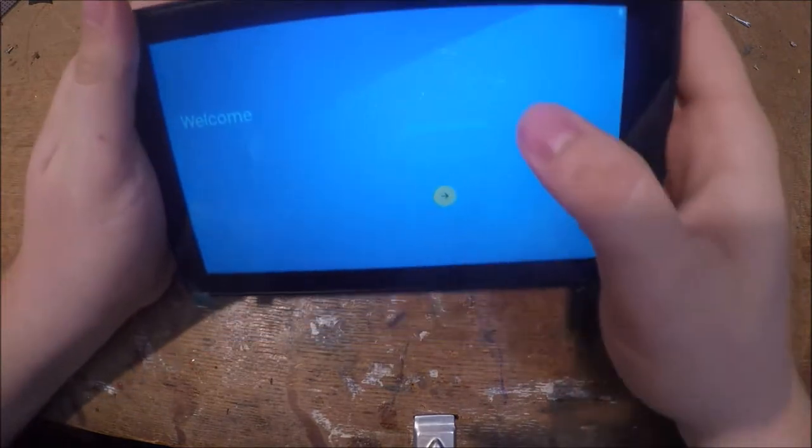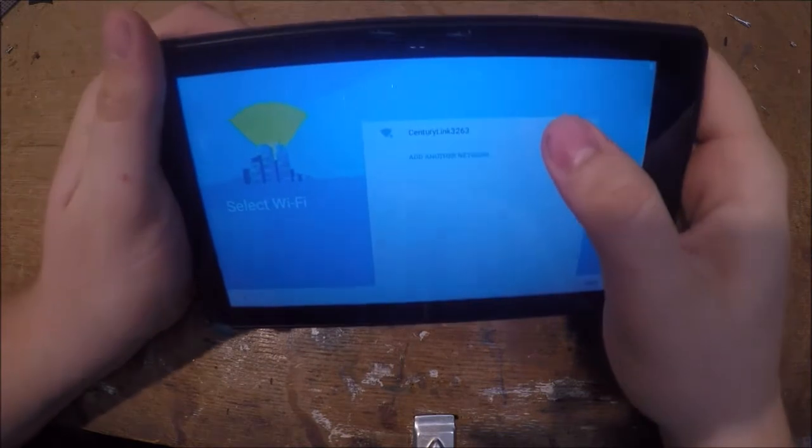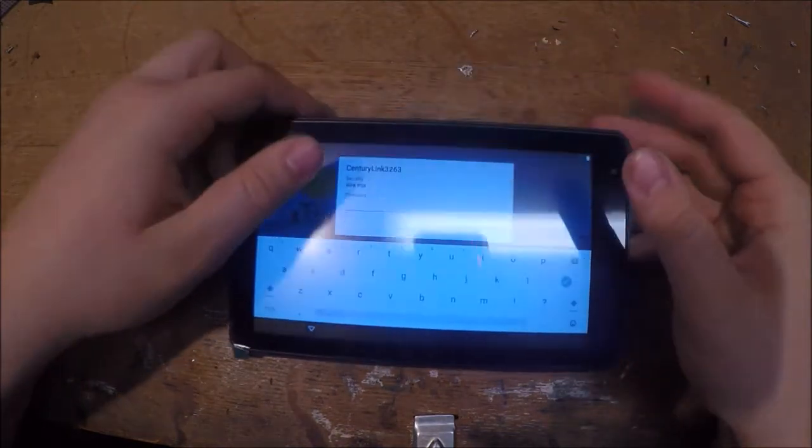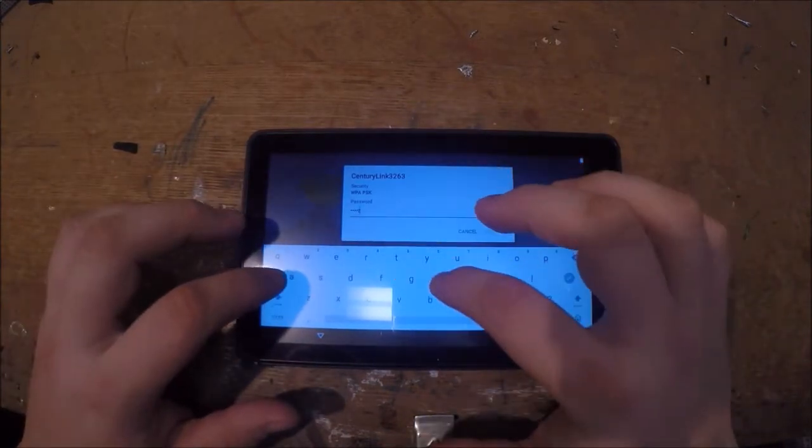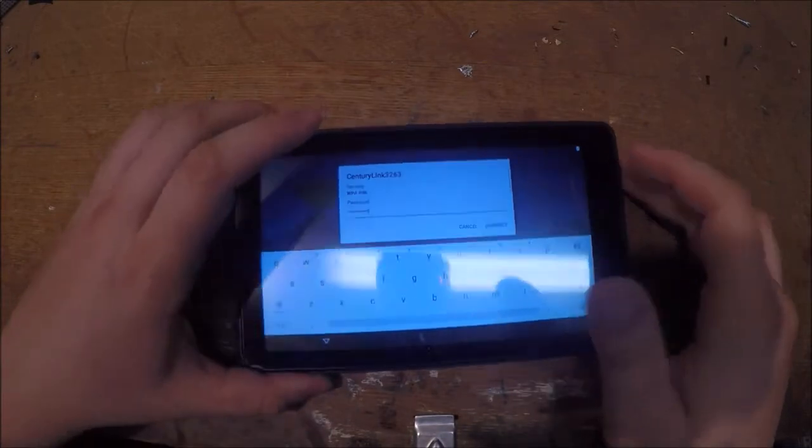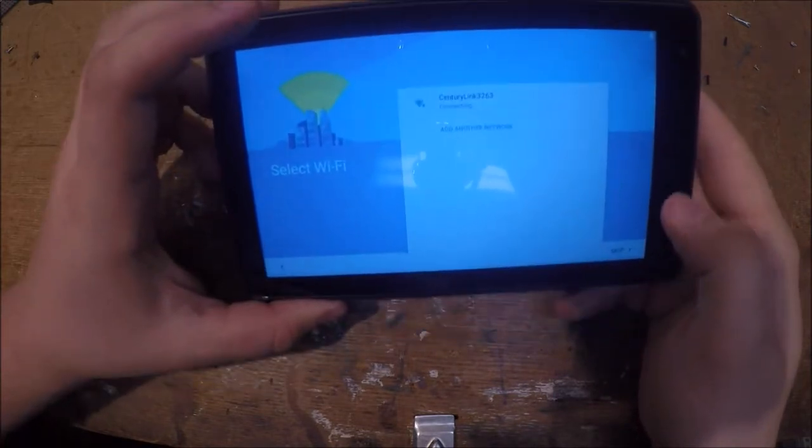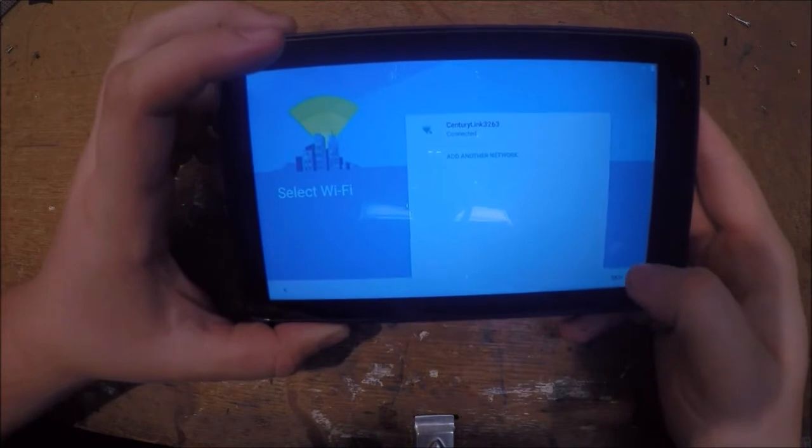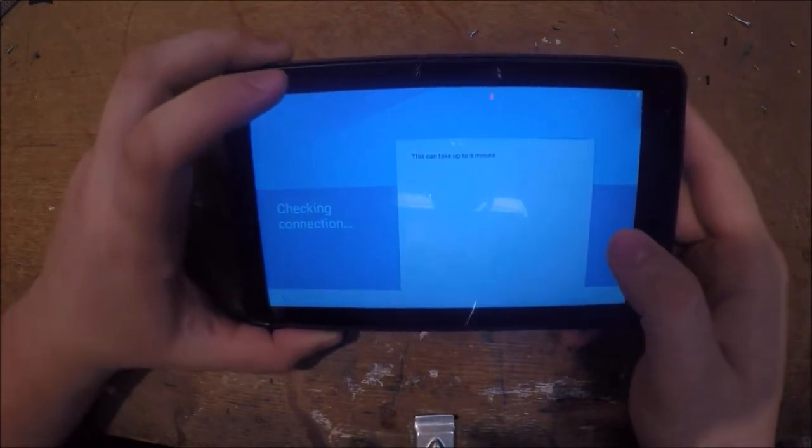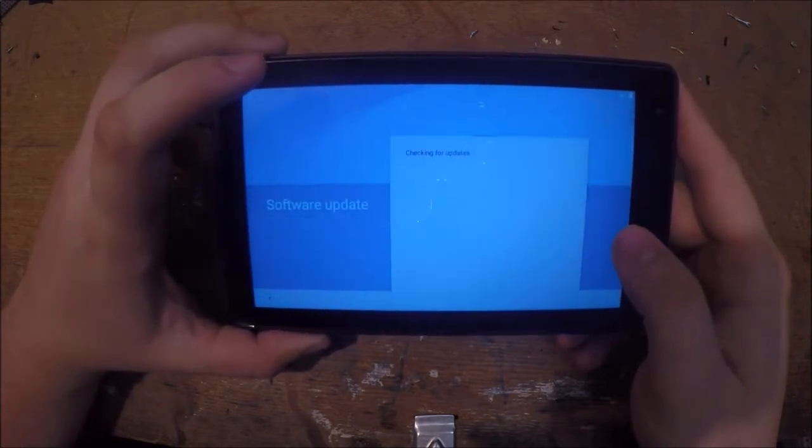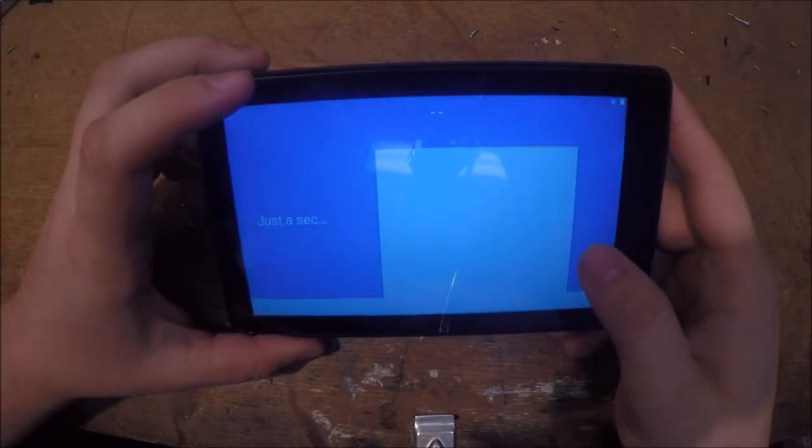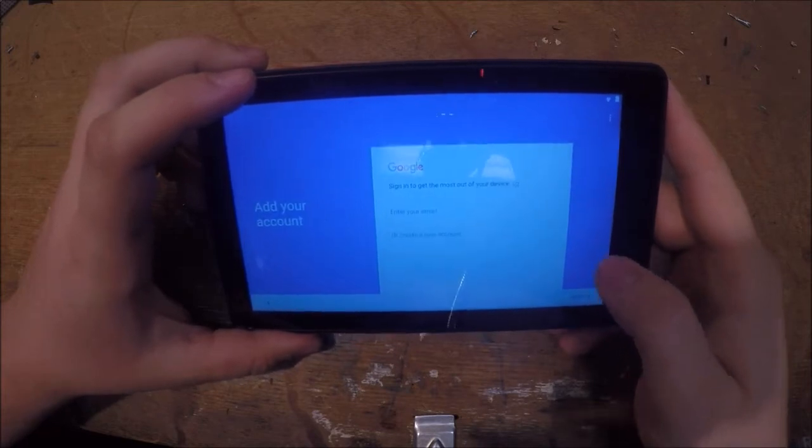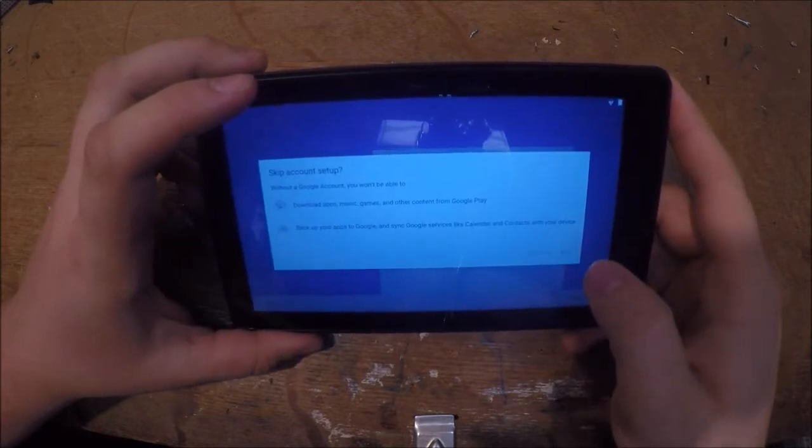Alright, so we'll select our language and I'll connect to my Wi-Fi. Alright, we'll connect to that and then we'll wait for that to connect. Alright, it's connected. We'll check the connection now. Hopefully this works, my internet's been giving me some problems lately. And there we go. I am going to skip the Google sign in, we'll skip that.